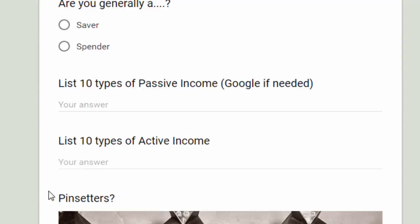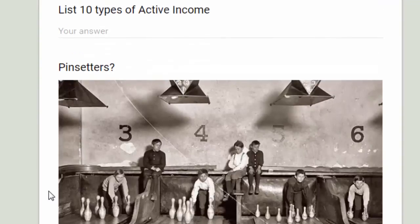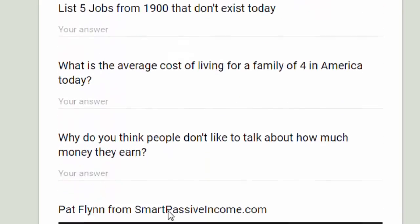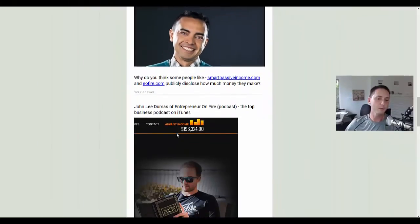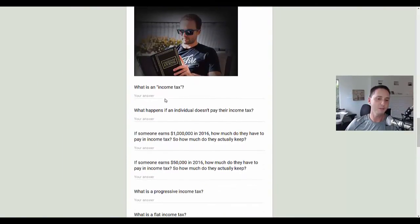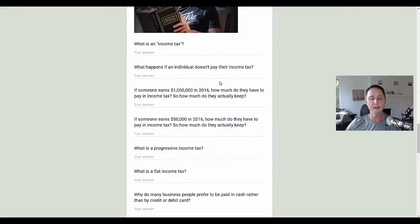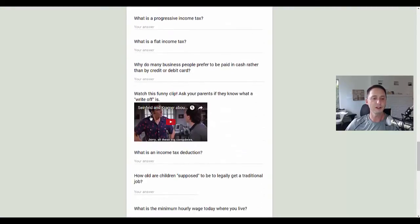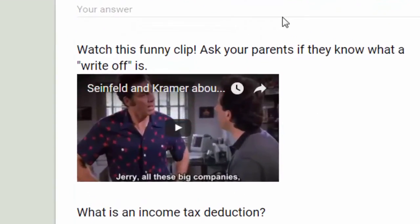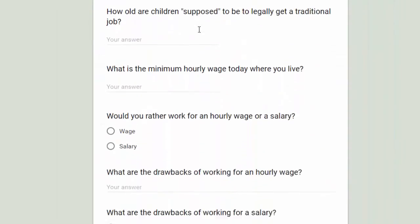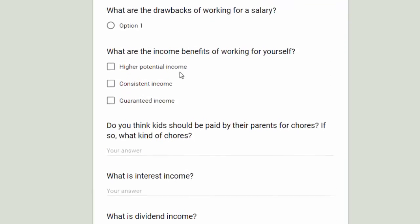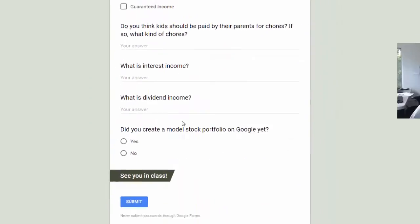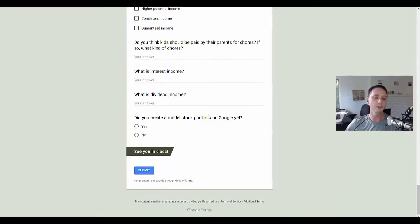We'll start each class going over the homework. List five jobs from 1970 that don't exist anymore. Here's someone making $147,000 a month online. More questions about active and passive income, what is income tax, what happens if you don't pay your income tax. There's actually a Seinfeld video they can watch about what a tax write-off is. How old are children supposed to be to legally get a traditional job? What's the minimum wage where you live?